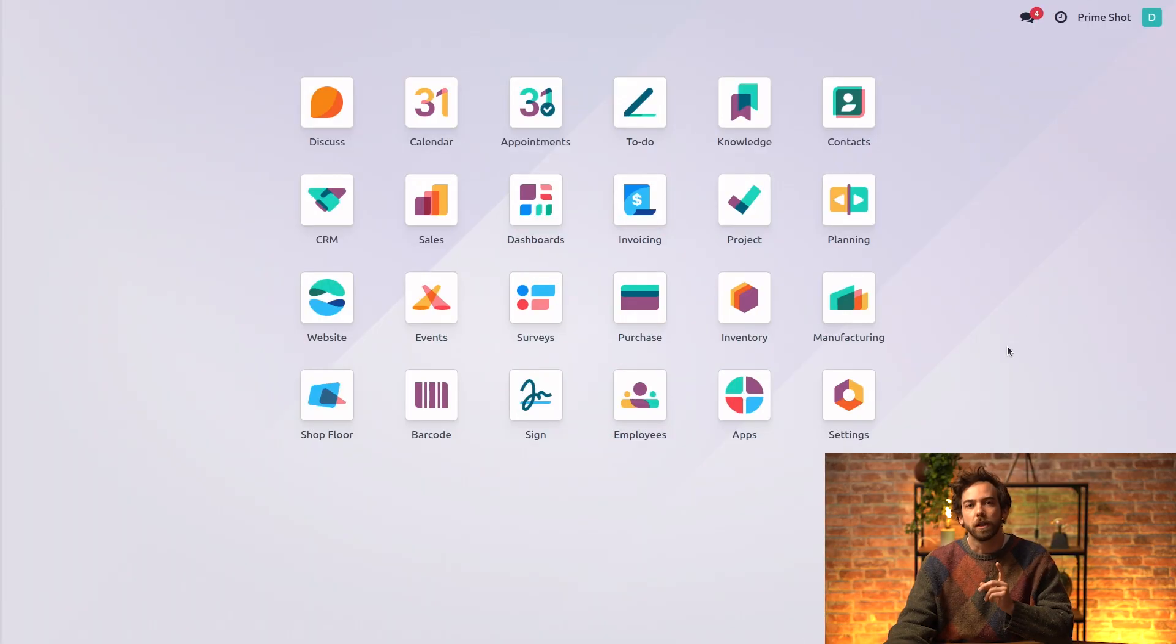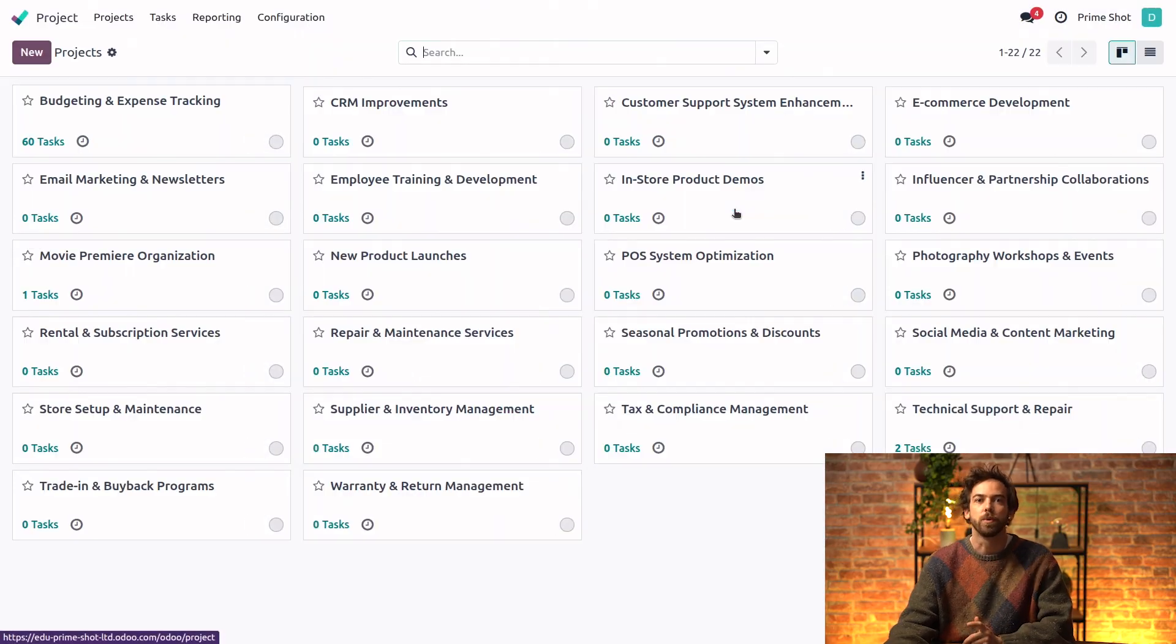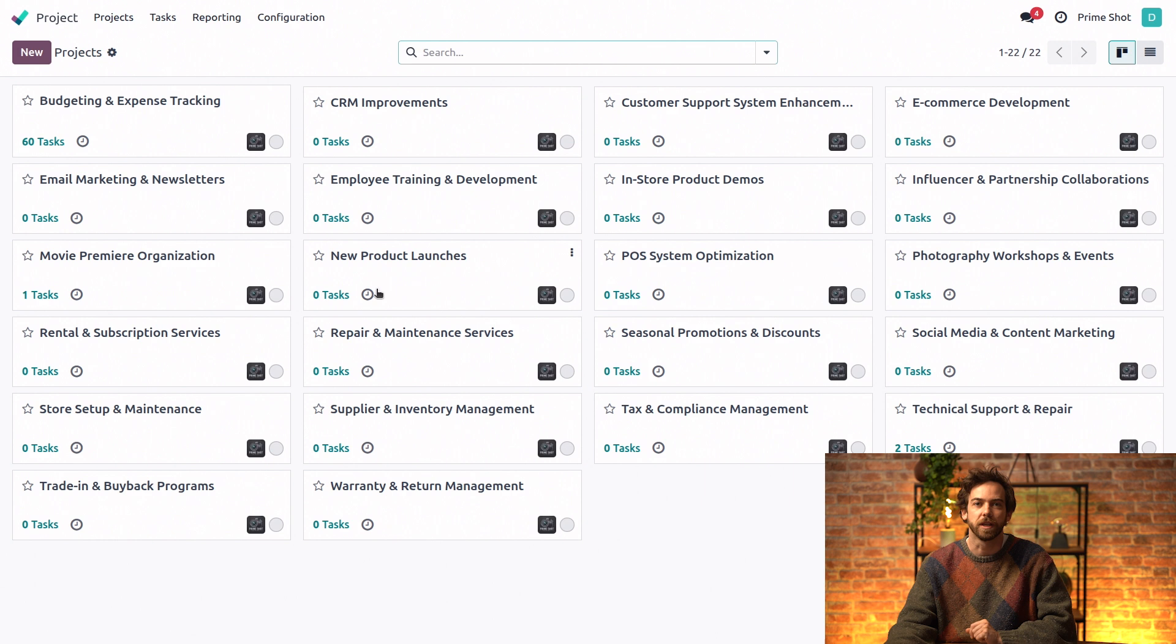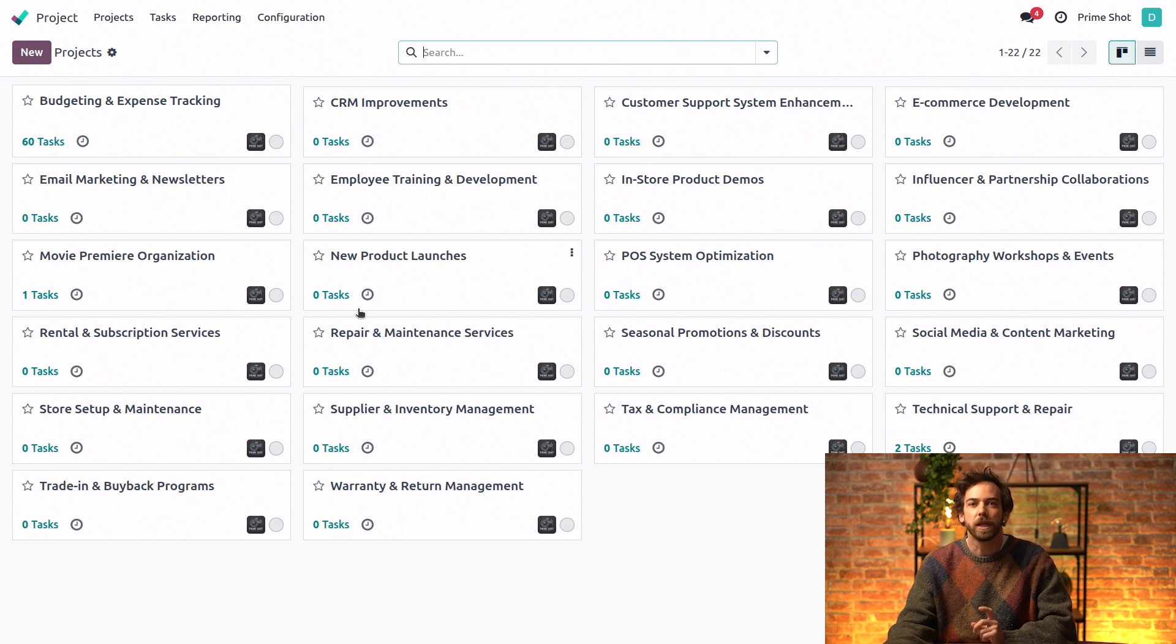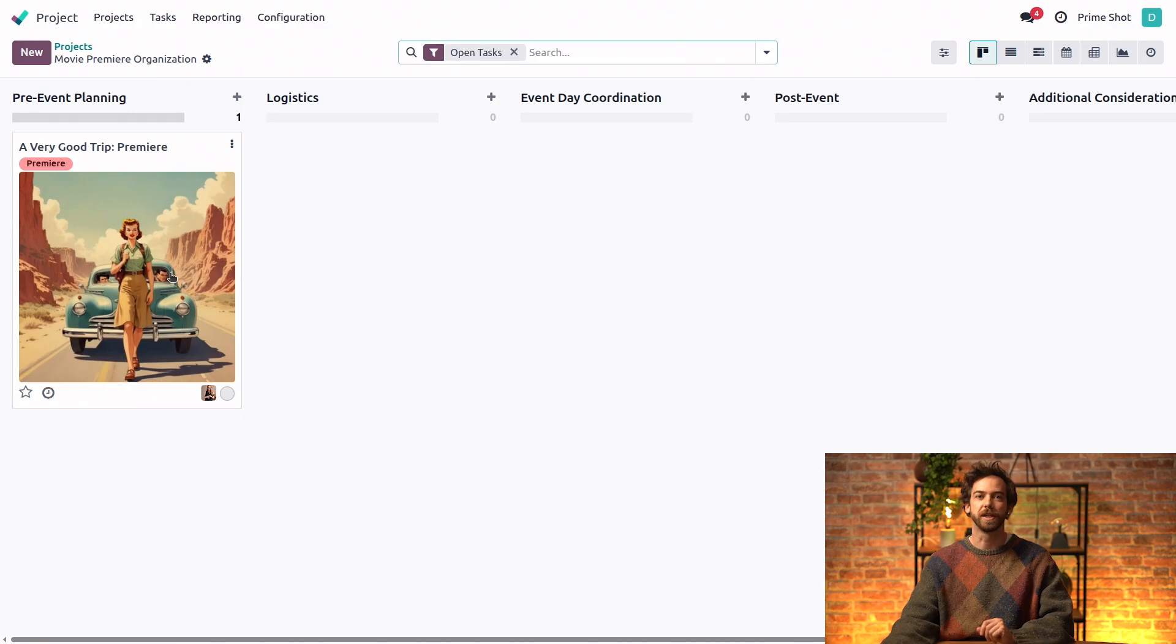Instead of starting from knowledge, we'll want to begin from the project app as we want to insert a view from project into our release schedule. First, we need to select the right project, and that will be the one called Movie Premiere Organization.